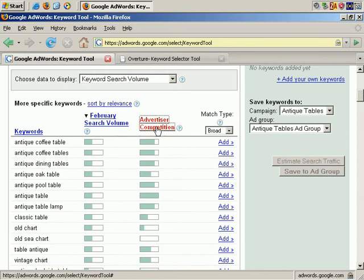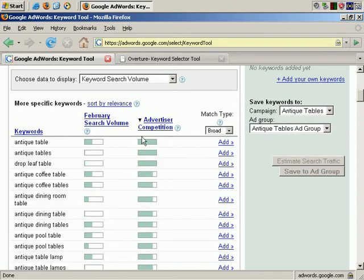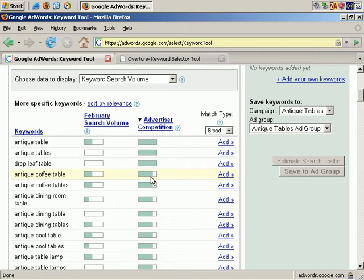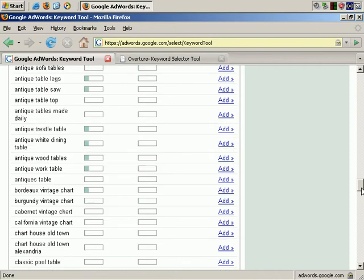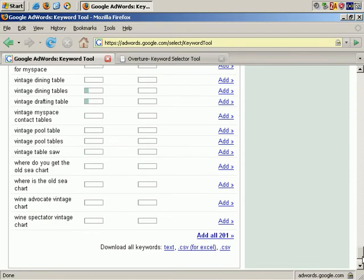You can also sort by advertiser competition. Sorting by descending order, you see that Antique Table is very competitive, as is Antique Tables and Drop Leaf Table. There's slightly less competition for Antique Coffee Table, and so on, until you get to phrases with very little competition — for example, Wine Spectator Vintage Chart.